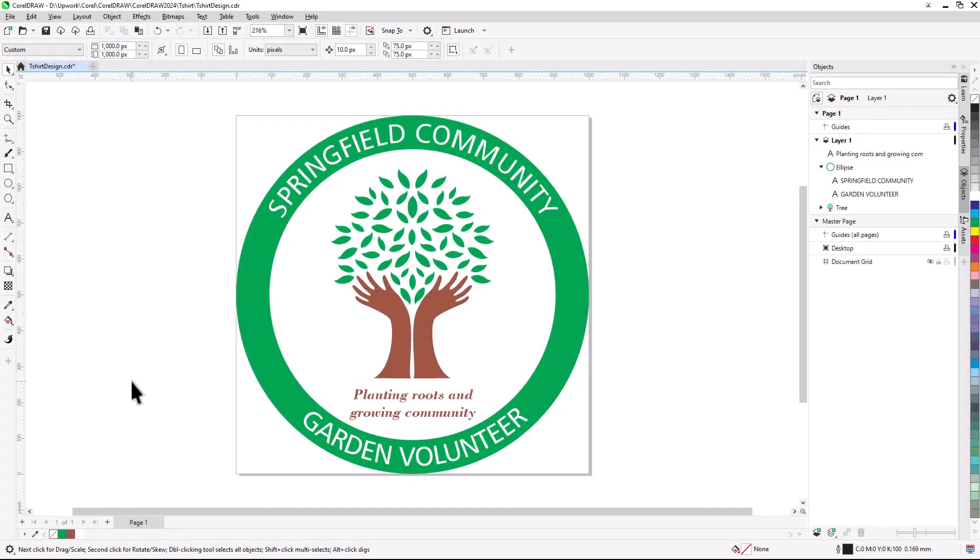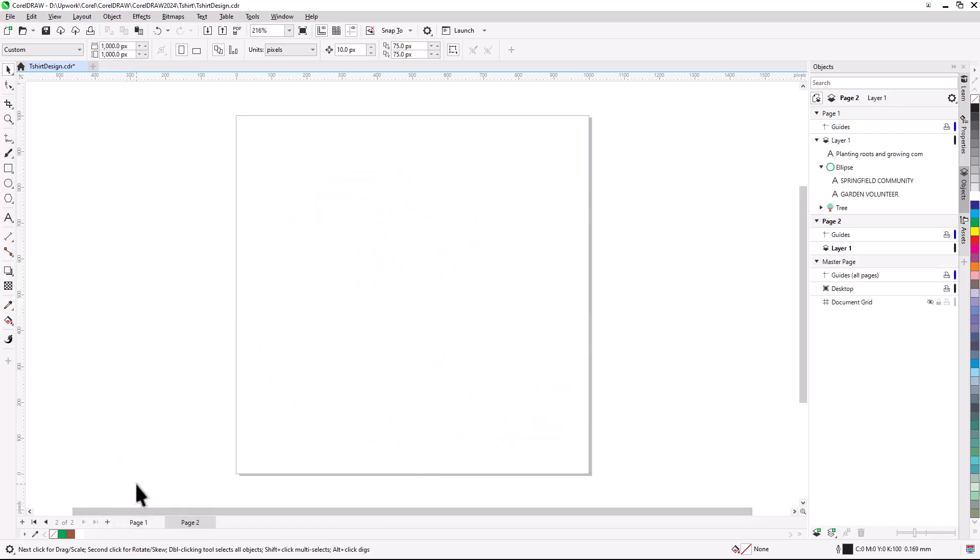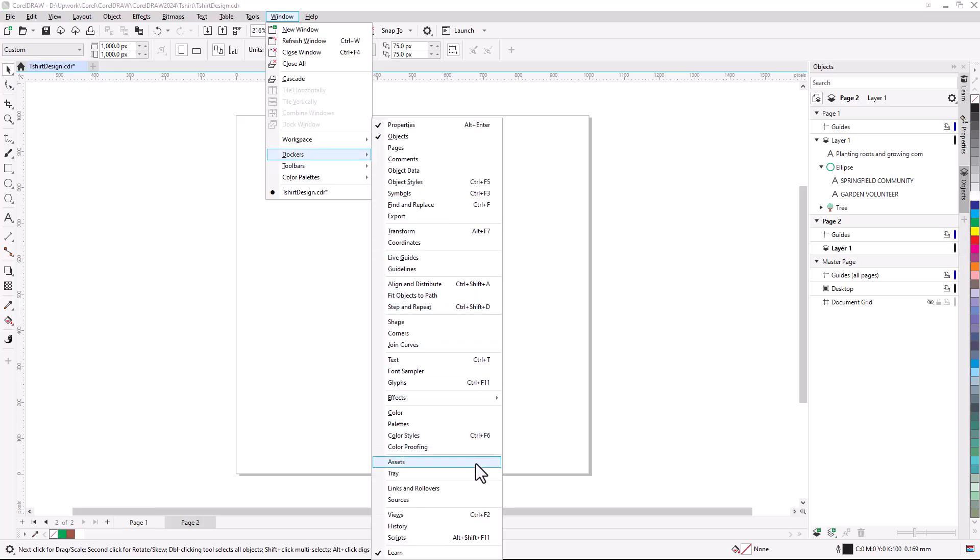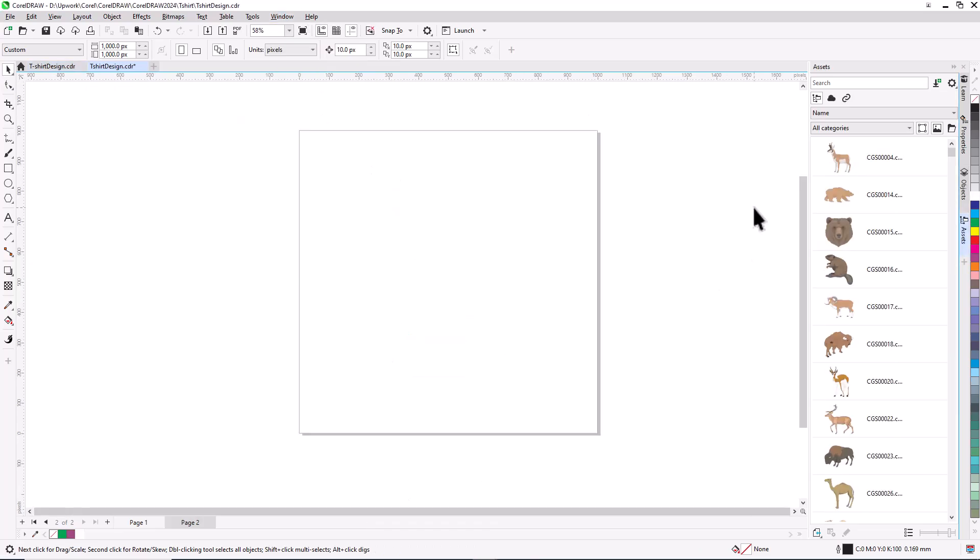I'll now add a t-shirt image as a background, to see how the printed shirt will look. First, I'll add a new page. Images and other objects can be found on the Assets docker or Assets Inspector on the Mac. I'll choose Window, Dockers or Inspectors, Assets, where I have several vector and raster images already installed.